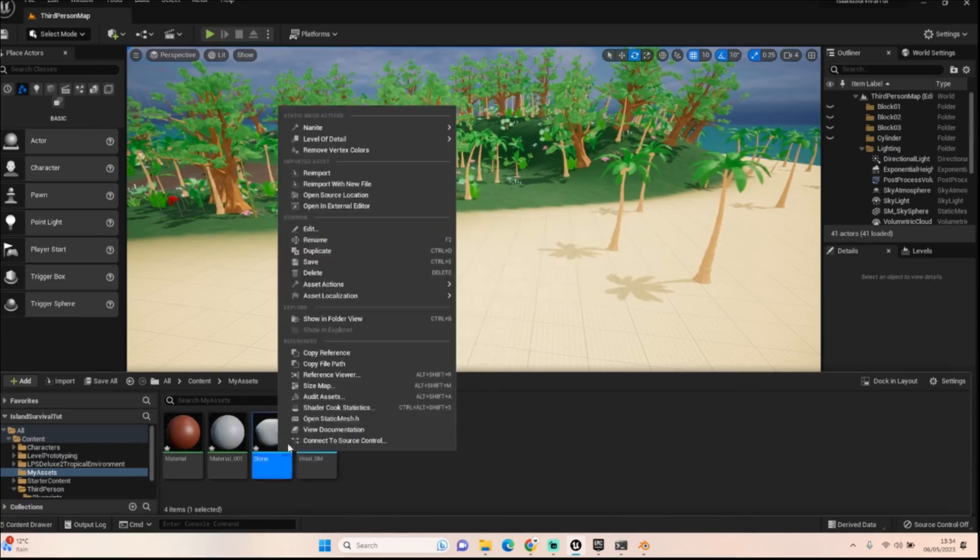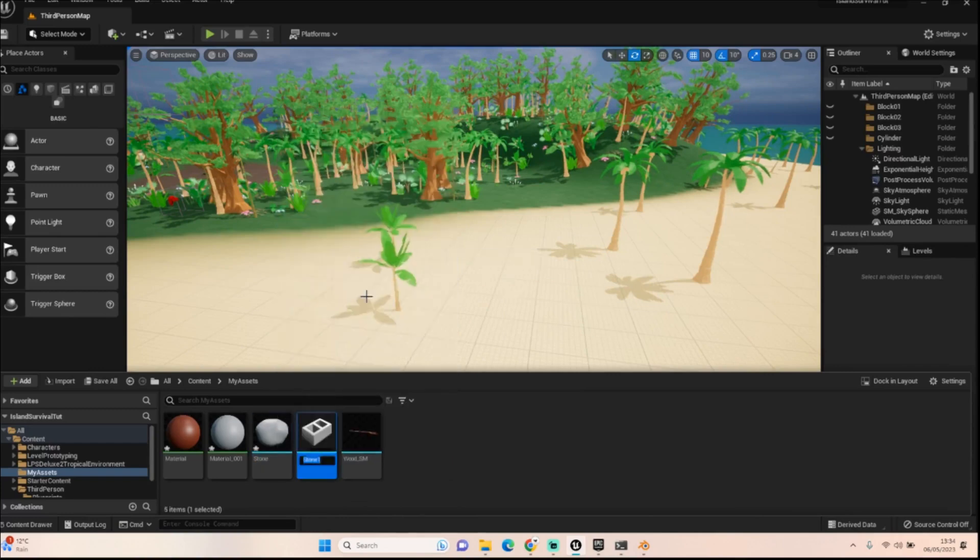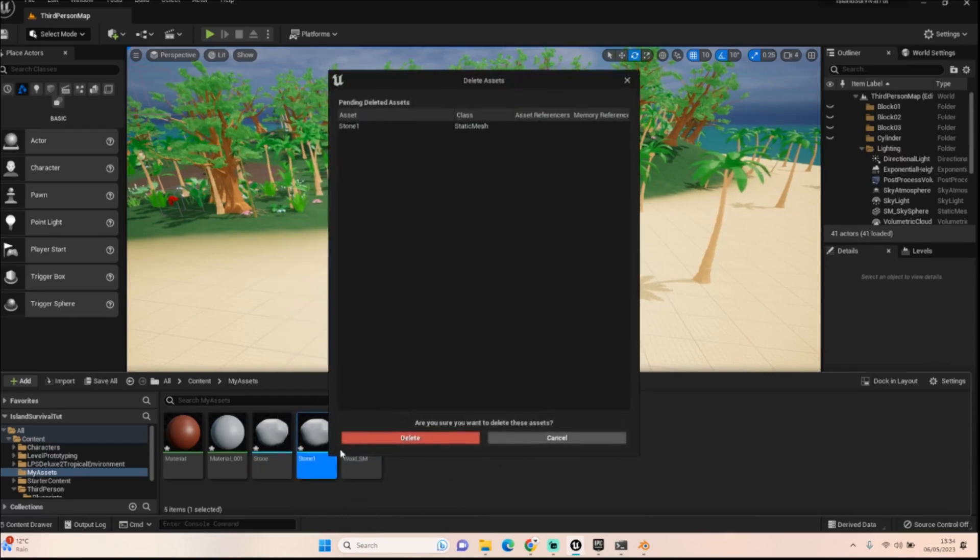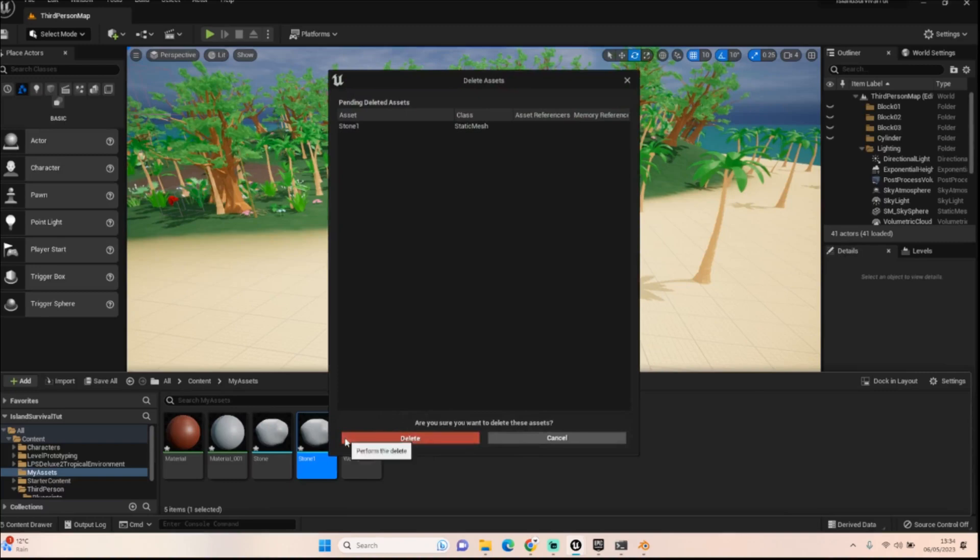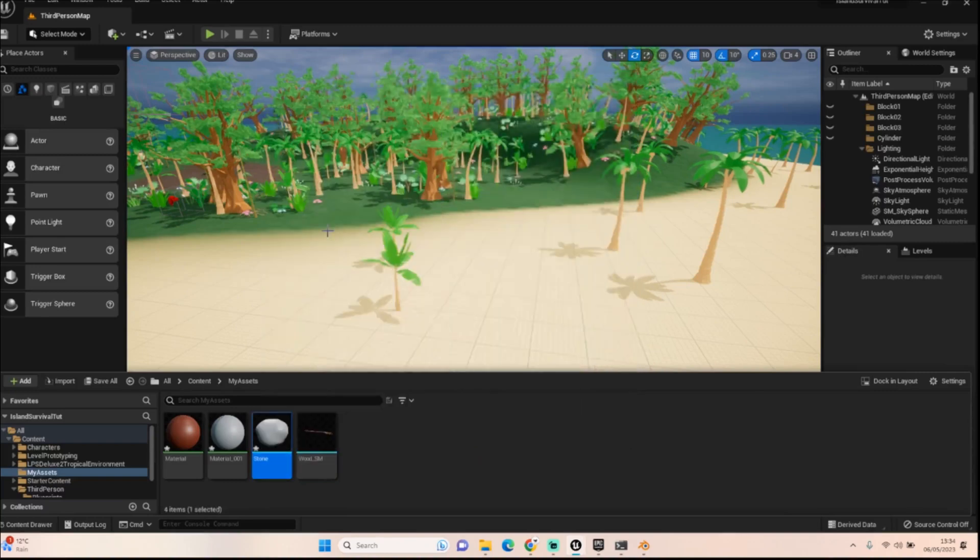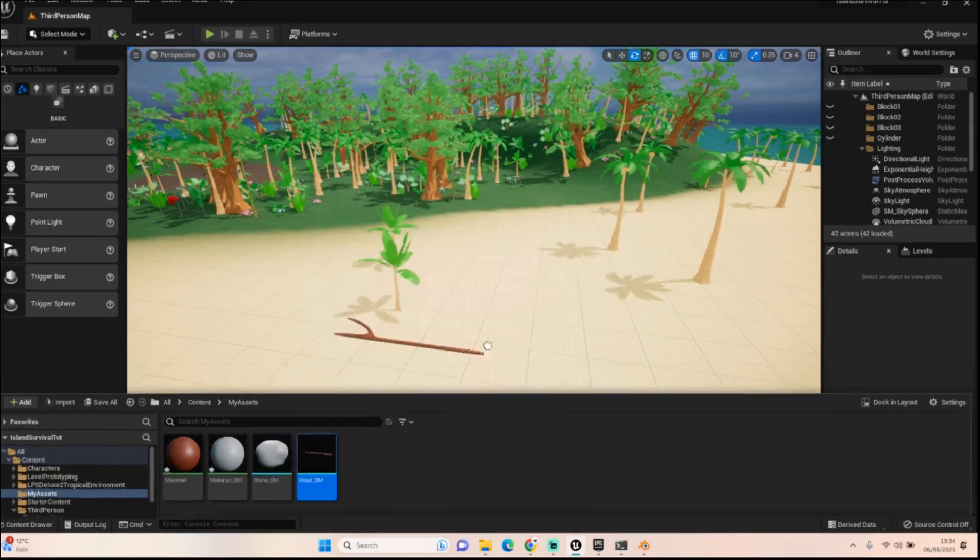And then we've got our stone here. We can rename that. Oh God. I'm clicking all the wrong buttons. Delete that one. Delete that one. Rename. We'll call this stone underscore static mesh. There we go. And it'll keep it easier to track later on down the line.